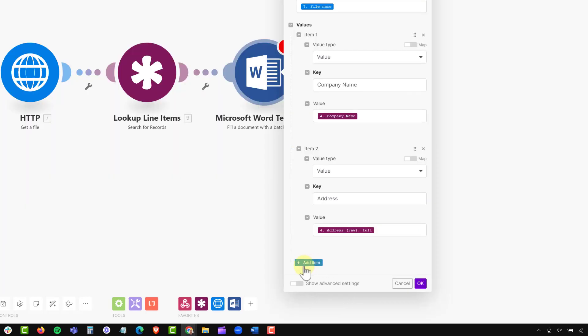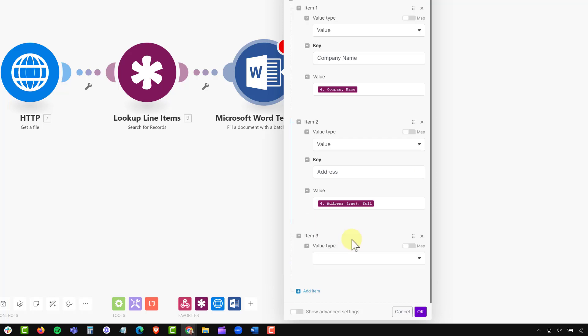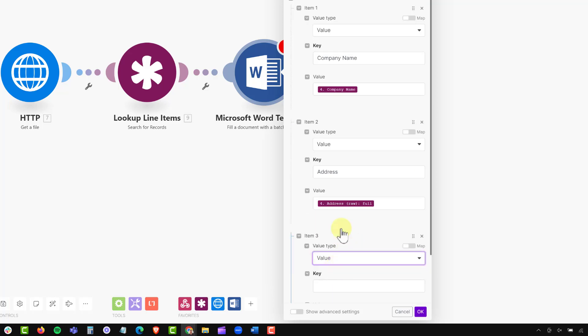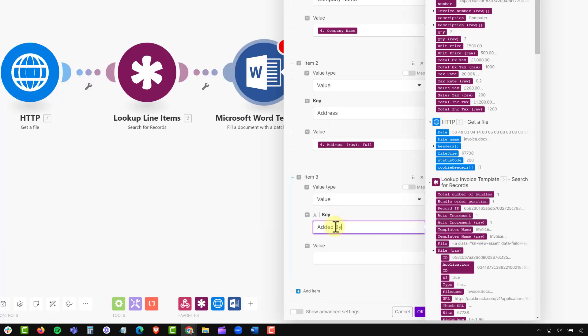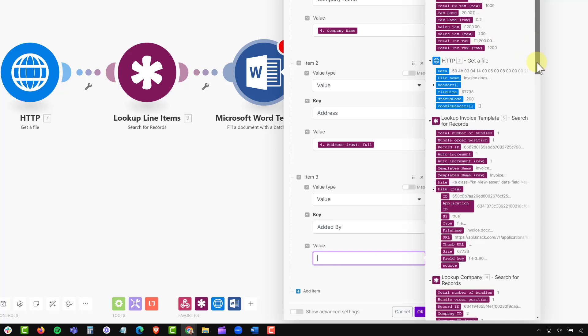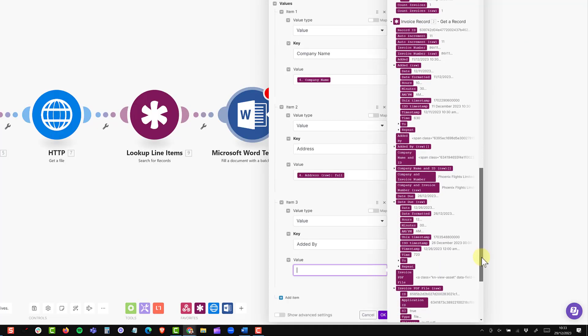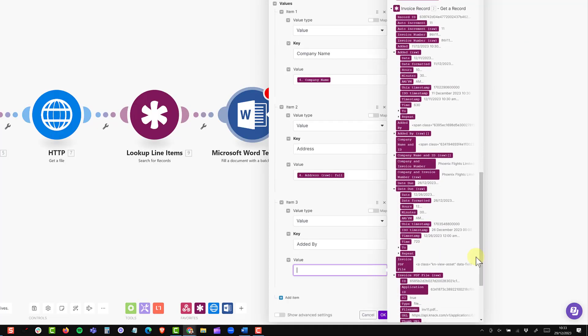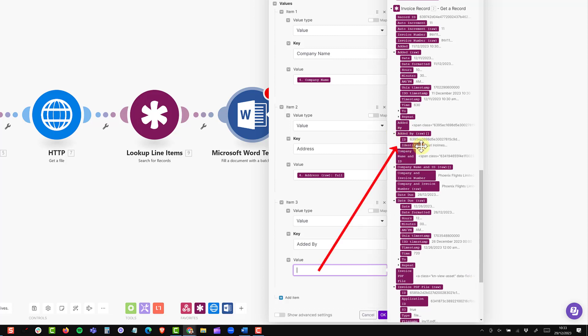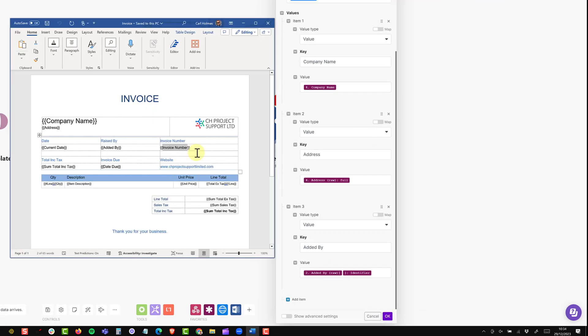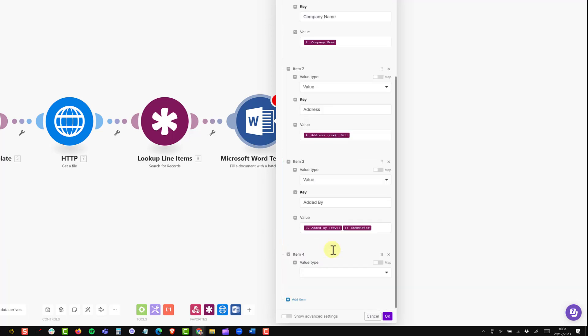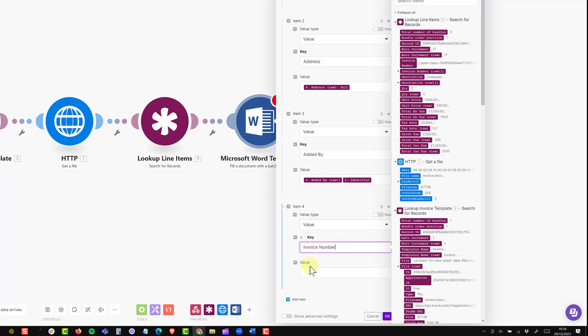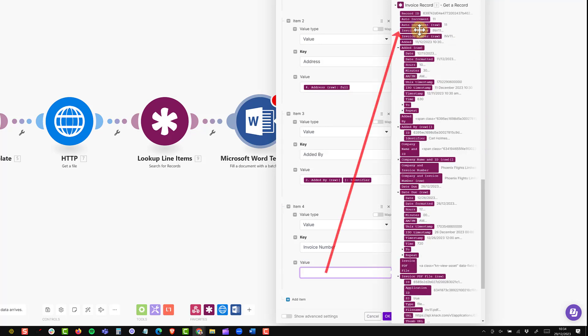As before, I'm going to add an item and the value type is a value for a key value pair. My key will be added by and that will link to the invoice. So if I scroll down here, these are my invoice fields and I can open up the field here. This is added by raw and pick up the identifier, which is my name. My next value will be the invoice number. So I'm going to add another item, which is a value. The key is invoice number and the value will be coming from my invoice module. And I'll use this field here, invoice number.